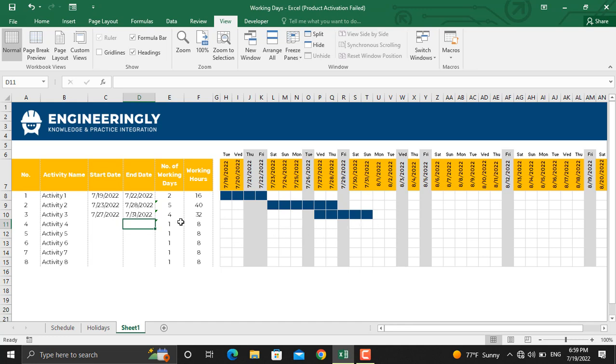The Gantt chart will be inserted into here. The total number of working days and the total working hours will be calculated automatically. I hope you have liked the content of the video. If you enjoy our content and want to see more, consider subscribing to our YouTube channel. Besides that, we post about project management on our LinkedIn and Instagram pages as well. You can follow us there too. Thank you very much for watching.